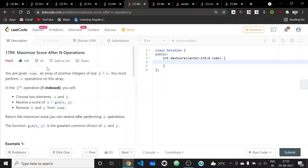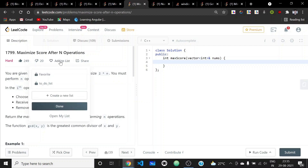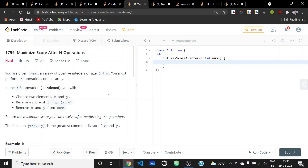Looking at the problem, we can understand that it's basically about grouping the 2*N elements of the array into N pairs, taking the GCD of each pair, and multiplying it with 1, 2, 3, ... up to N.